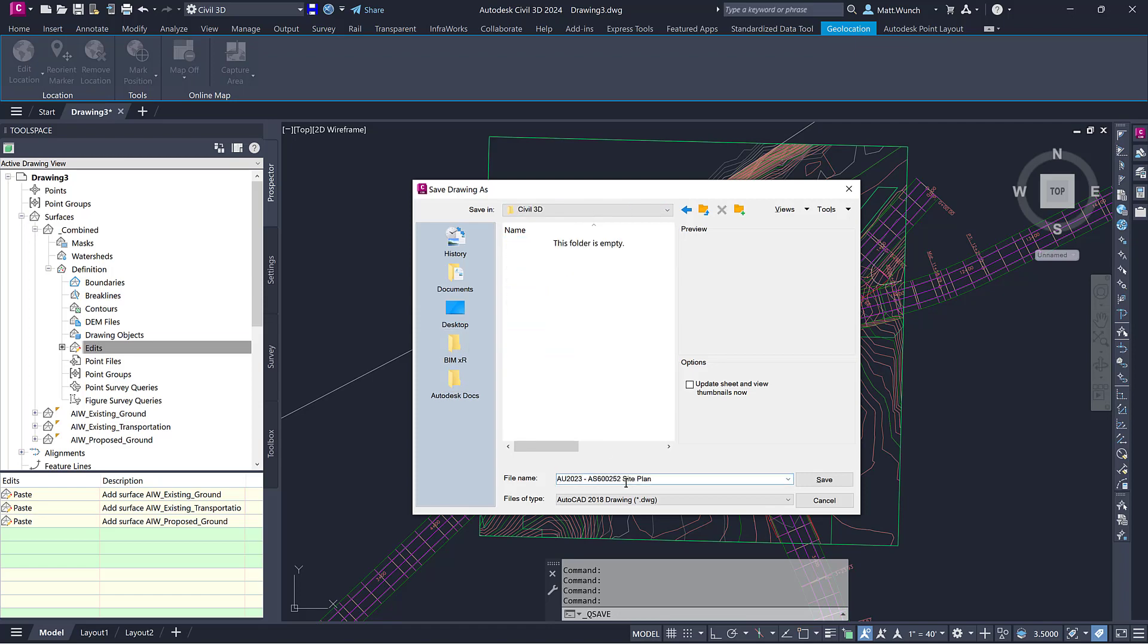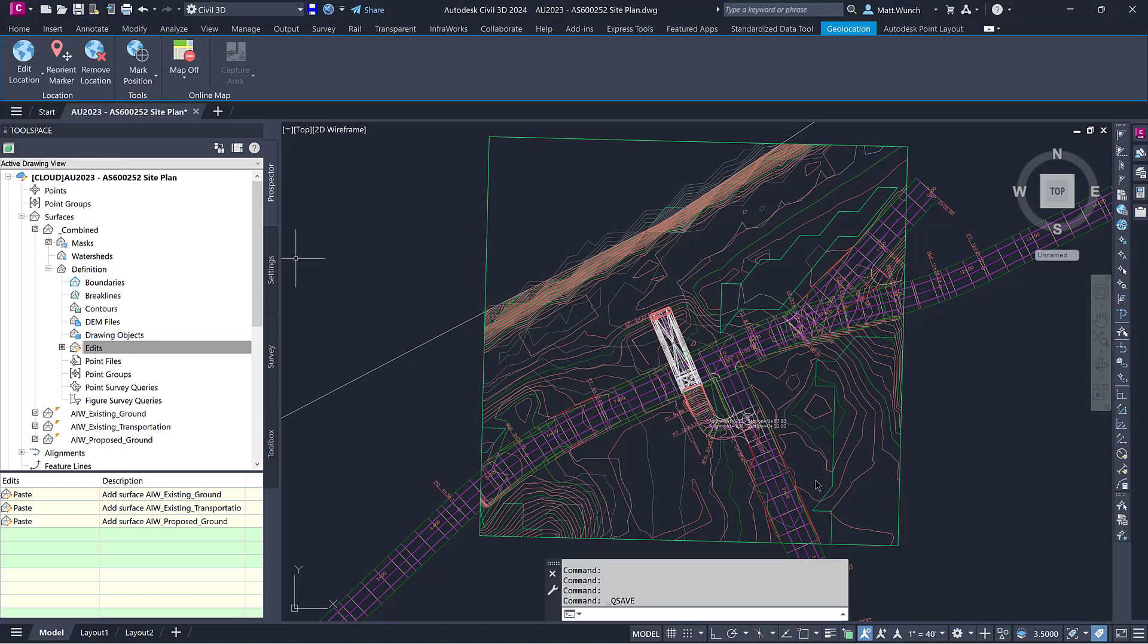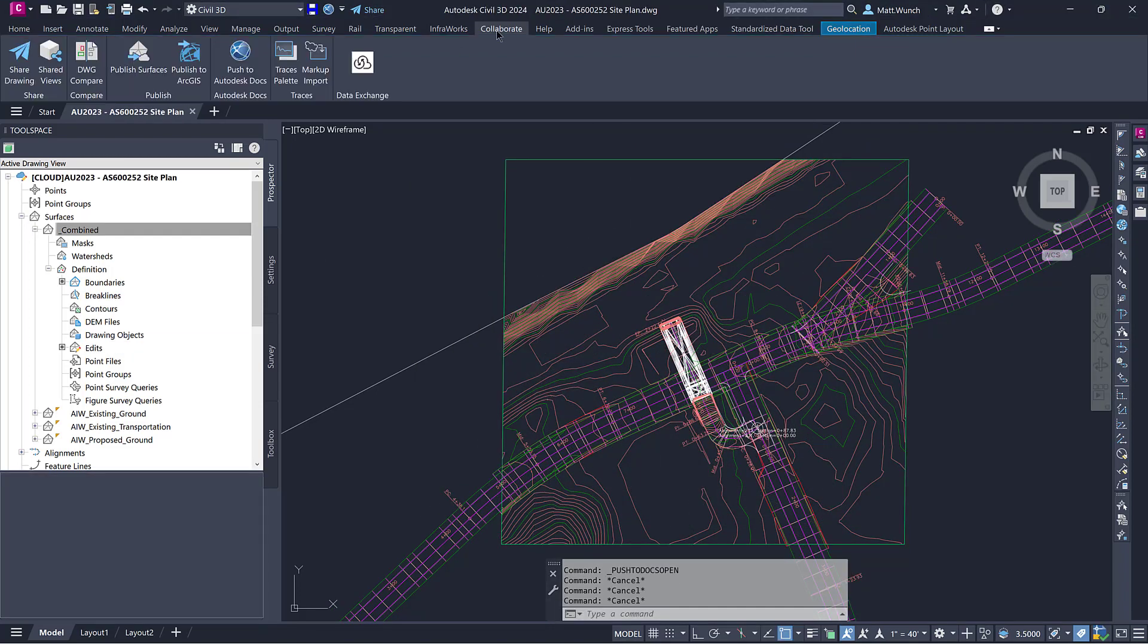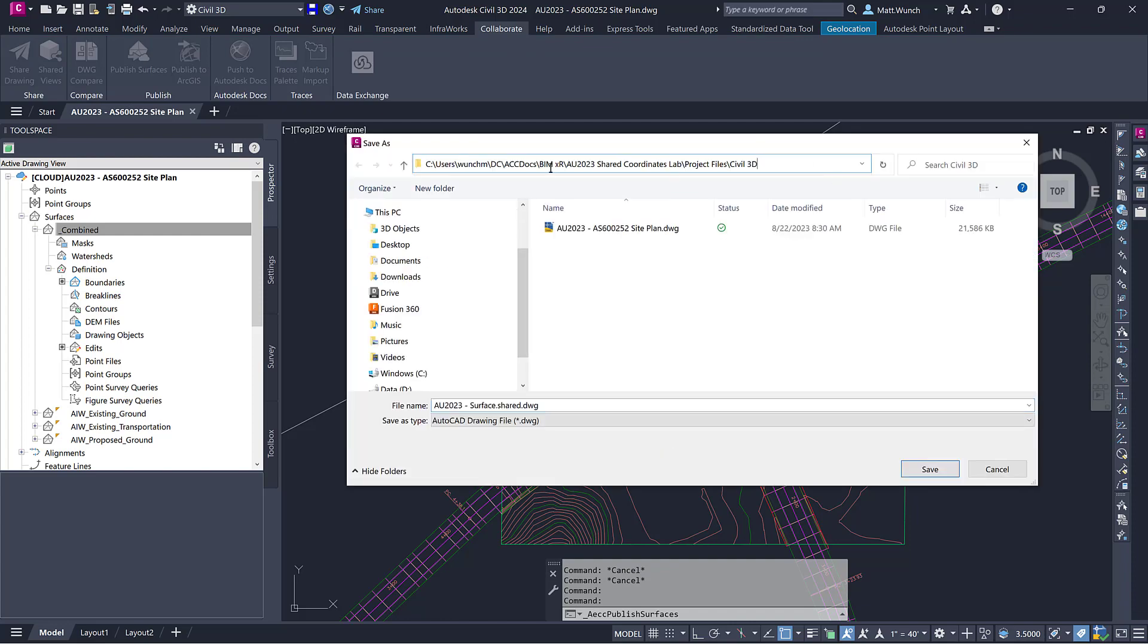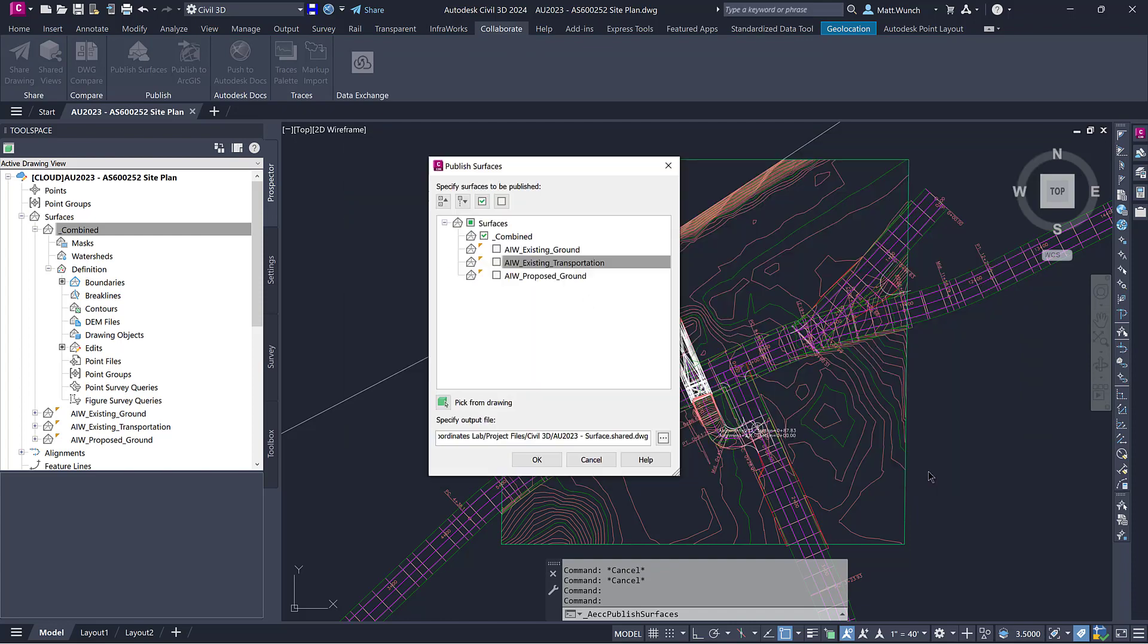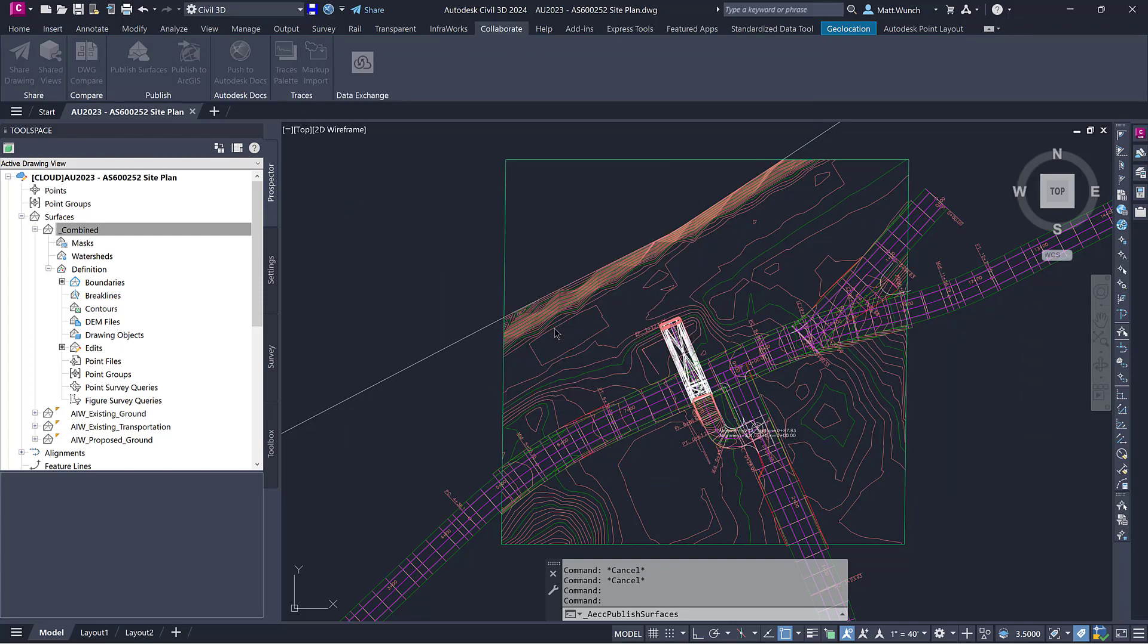The published surface can be linked into Revit as a new topo solid object, ensuring you always have the latest finish grade surface in your architectural model.